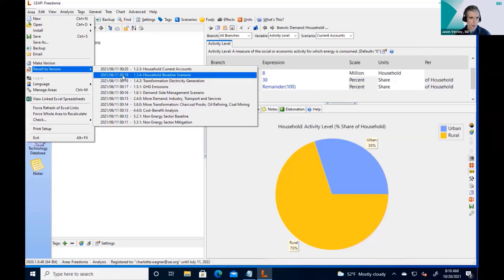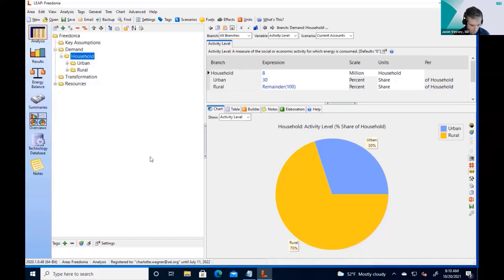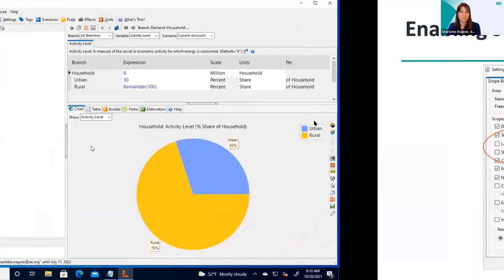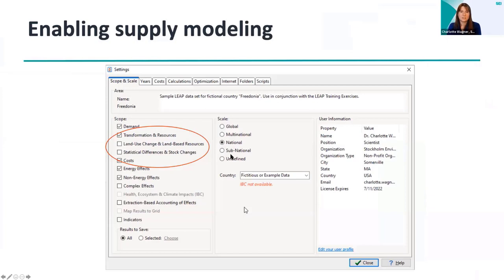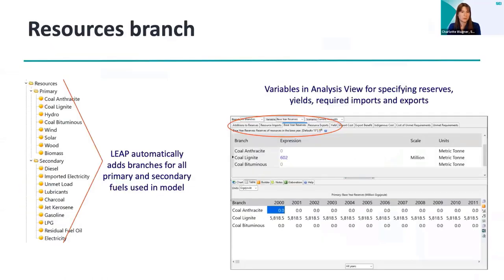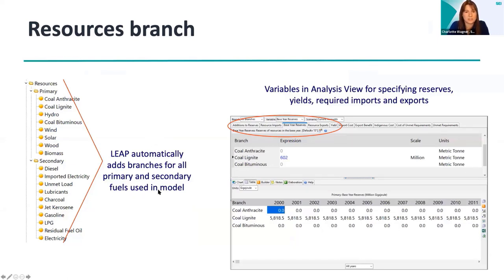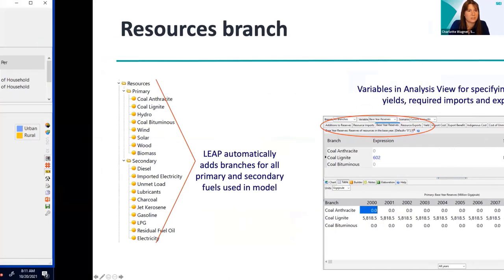We are working with version 1.3.4. Now that we've created the transformation and resources branches, LEAP automatically added branches for resources and transformation. Let's have a look at what is in the resources branch.